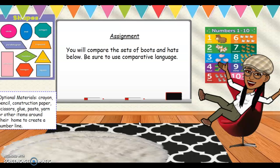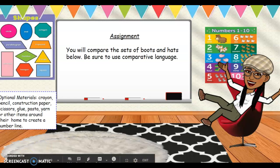Alright, so your assignment: you will compare the sets of boots and hats below. Be sure to use your comparative language. Alright, see you soon.